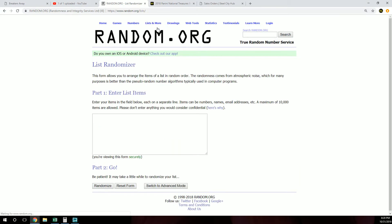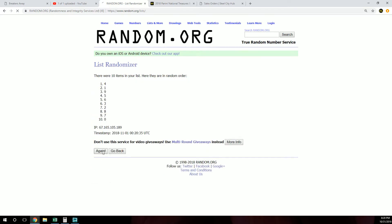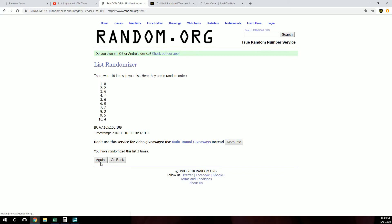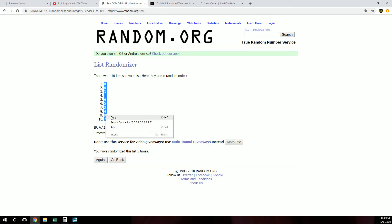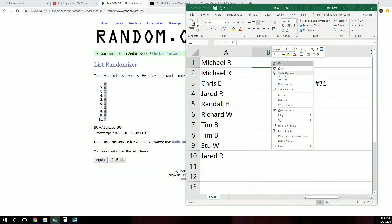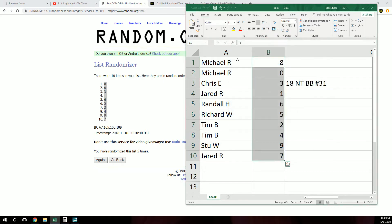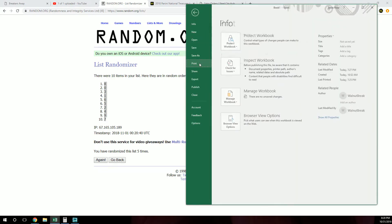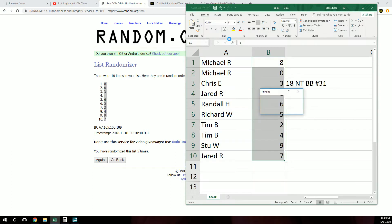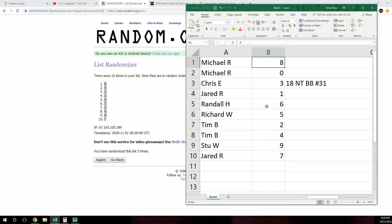Let's get our serial numbers. Michael with eight. Michael with zero. Chris, three. Jared, one. Randall, six. Richard, five. Tim, two. Tim, four. Stu, nine. Jared, seven.